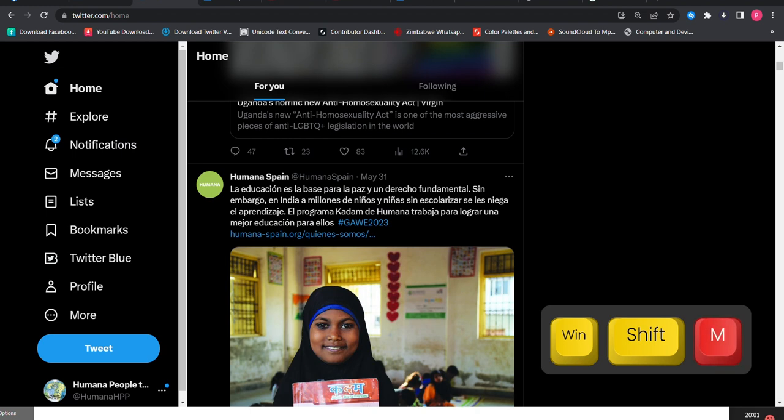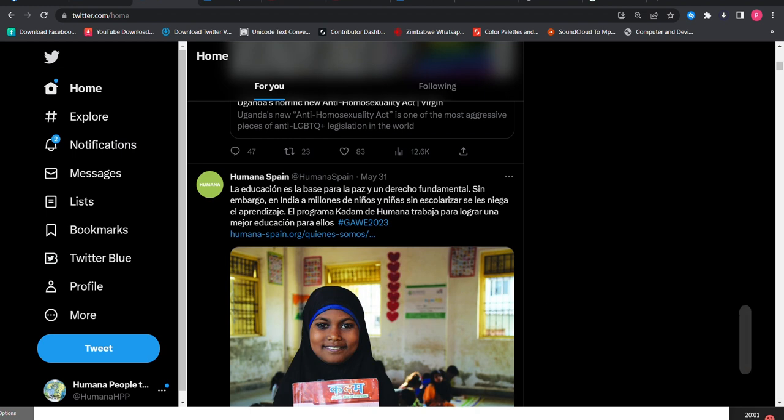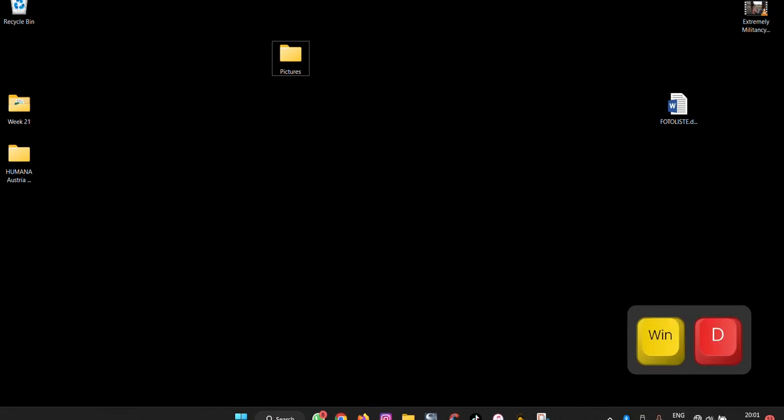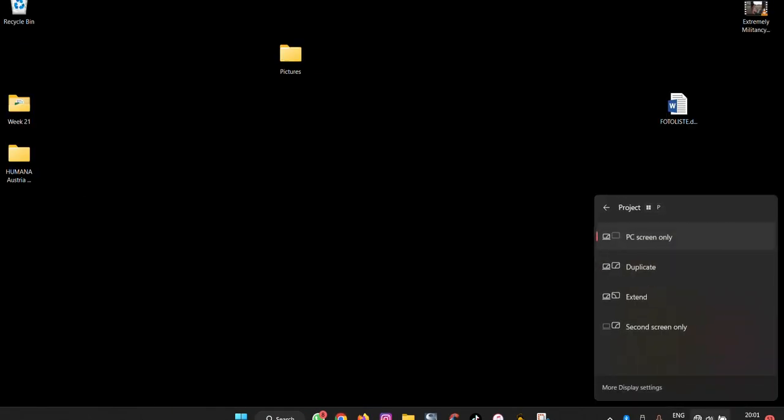If you want to connect to a projector, you press Windows plus P and then you are given options to connect to your projector.